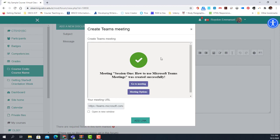Now that I've created the meeting, I'm given two options: I can start the meeting immediately, which I don't want to do, or I can go to 'Meeting Options,' which is very important. There I can set whether I want the meeting to be repeated or control what privileges my participants will have. So I go to 'Meeting Options.'